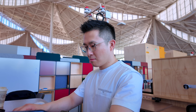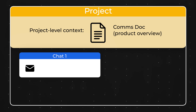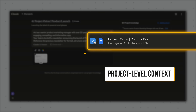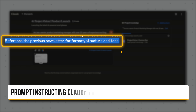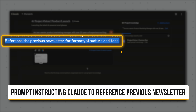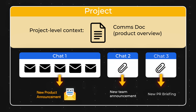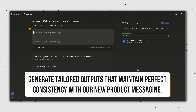Just think about how much time this feature can save you at work. For example, as a product marketing manager, one of my responsibilities is communicating product announcements. So at the project level within Claude, I attach a comms doc — a product overview document written by the product team. And at the chat level, I share newsletters from previous product announcements. Now that we have project-level context — the comms doc — and chat-level context — examples of previous newsletters — I can ask Claude to write a newsletter for this latest launch using the same format, structure, and tone found in the previous newsletters. By sharing previous blog posts, internal announcements, and PR briefings at the chat level while keeping the comms doc as project-level context, we can quickly generate tailored outputs that maintain perfect consistency with our new product messaging. The results are amazing.